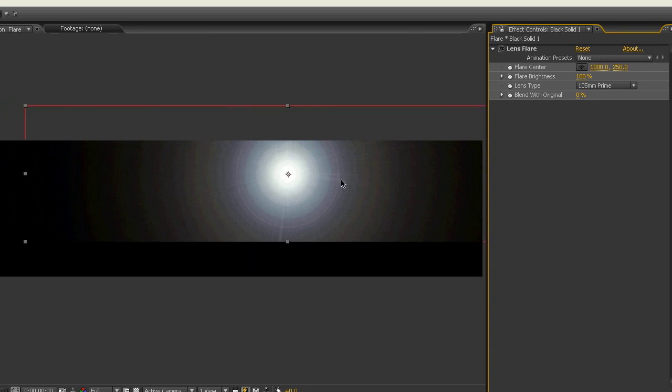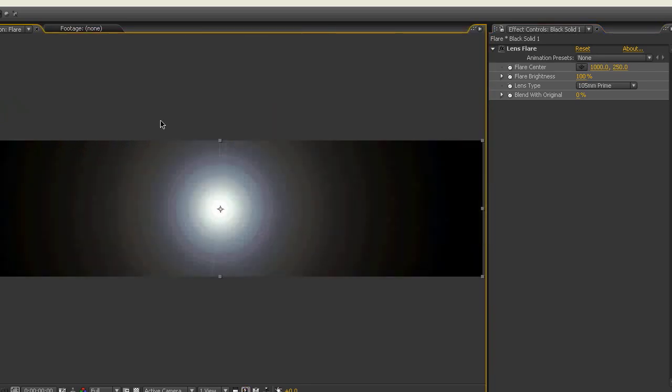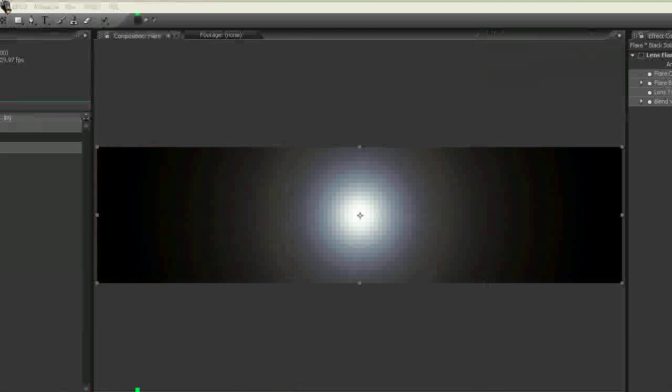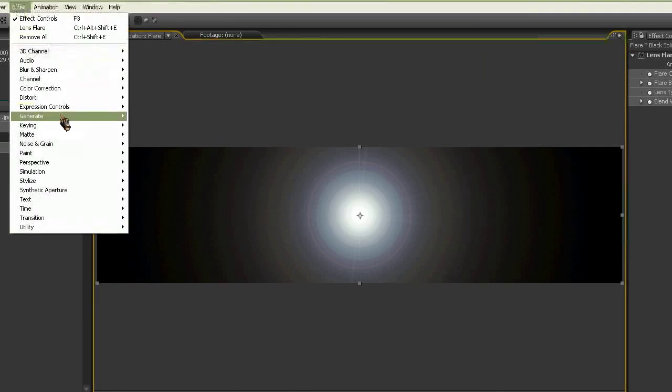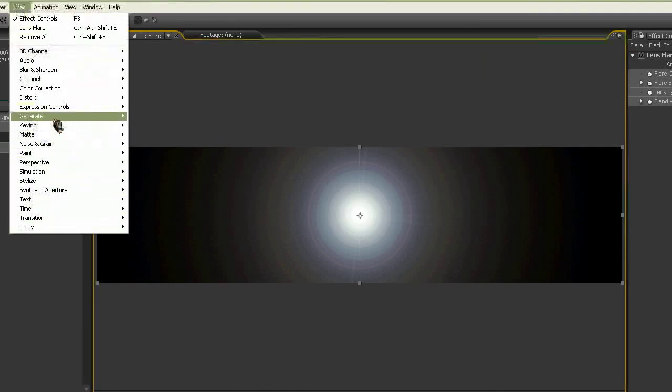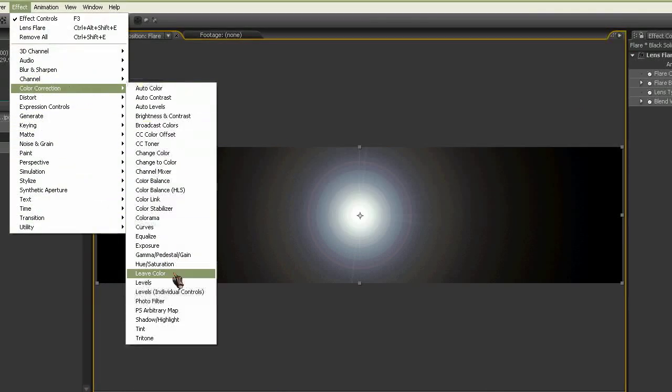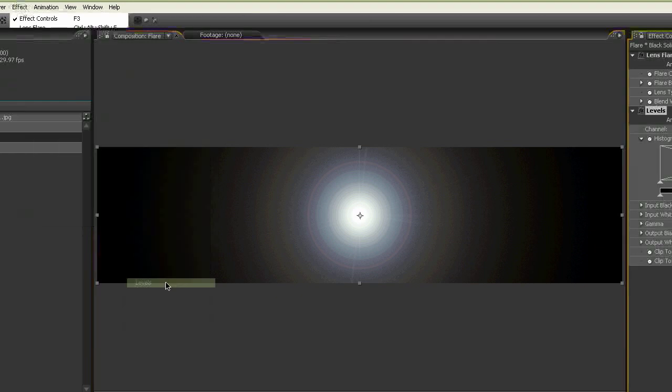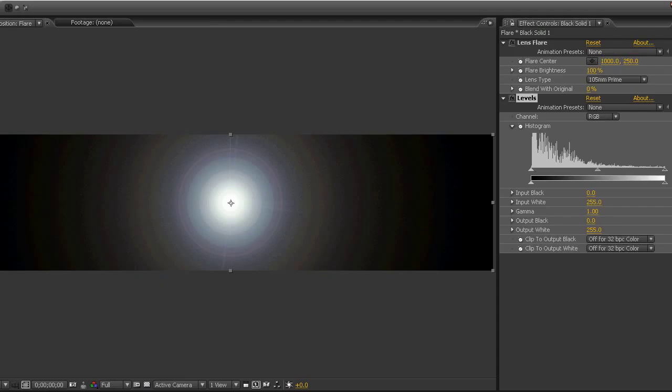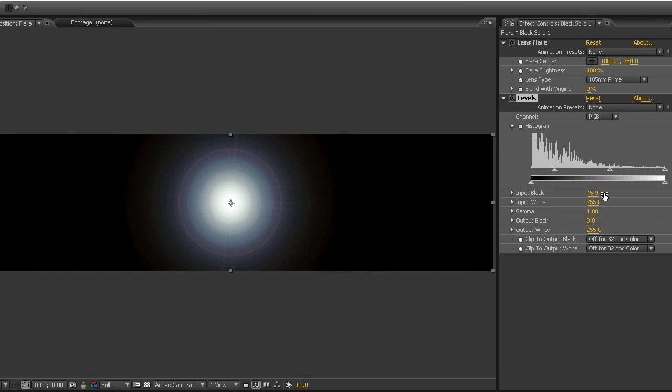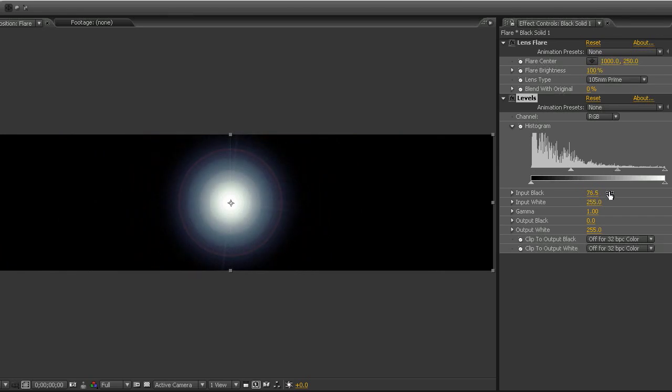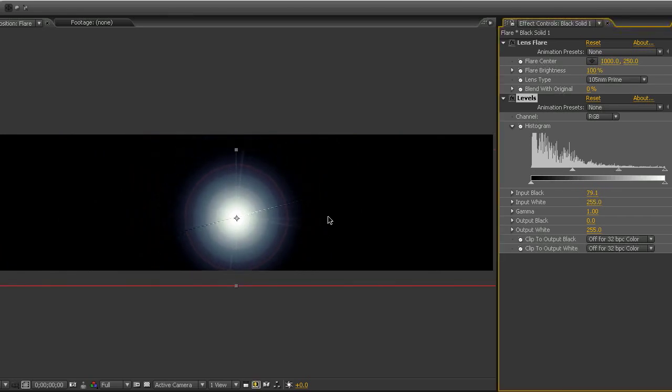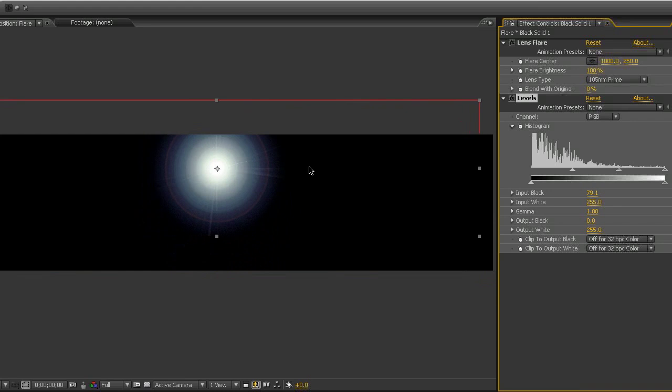And now no more artifacts. We've got a lens flare here that is nice and bright and bleeds off the edge of our black solid. So we need to fix that now. What you're going to do is go to Effect and Color Correction and Levels.